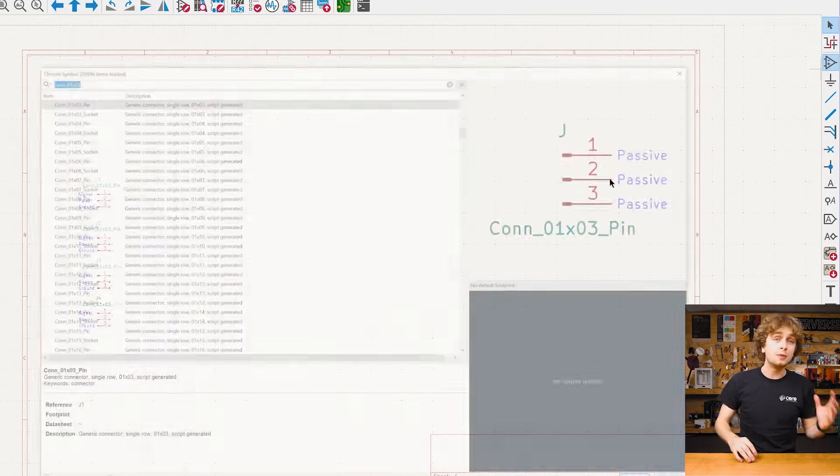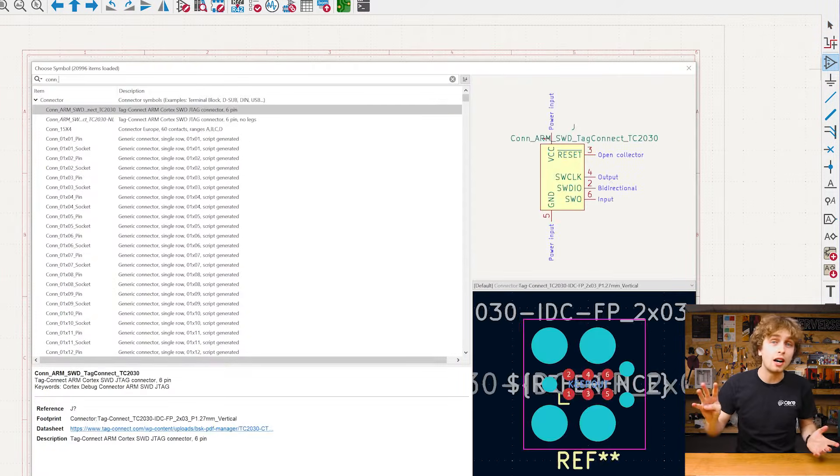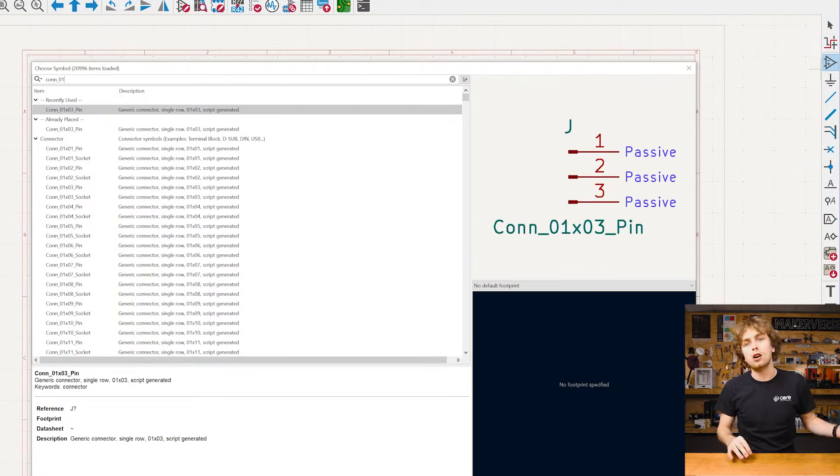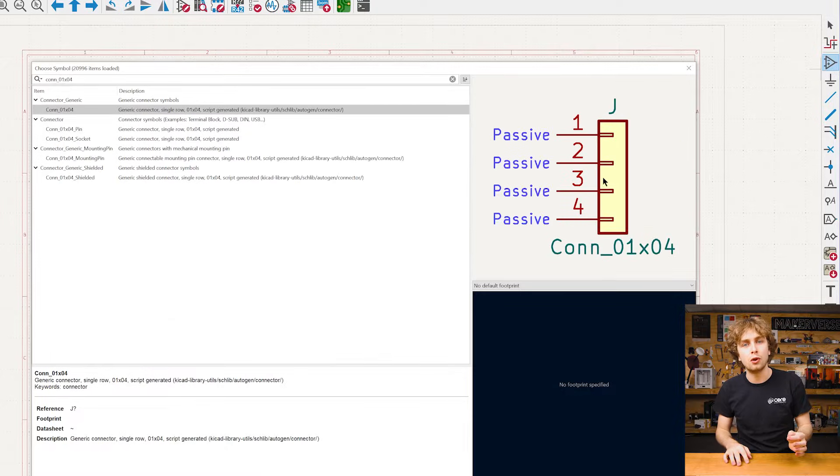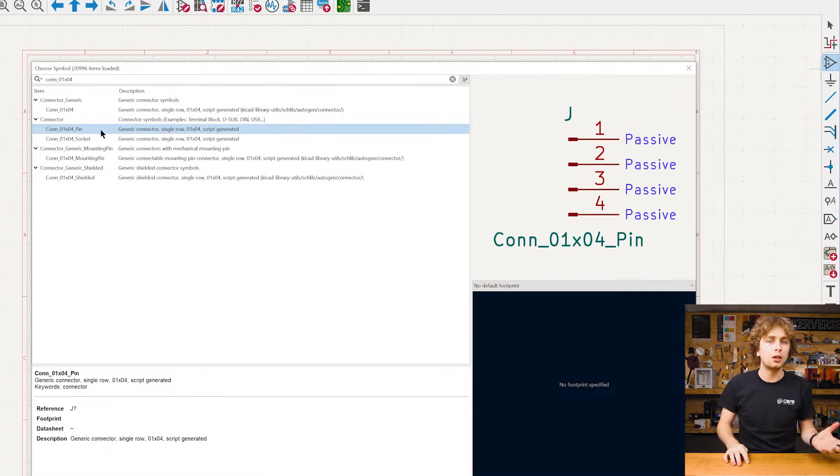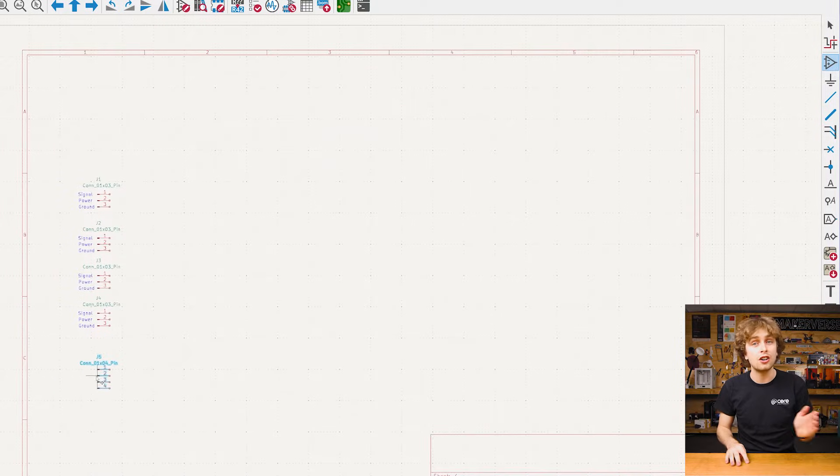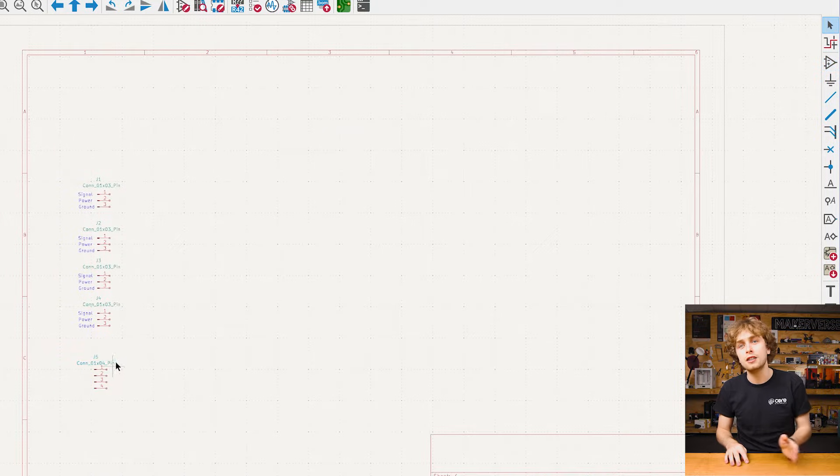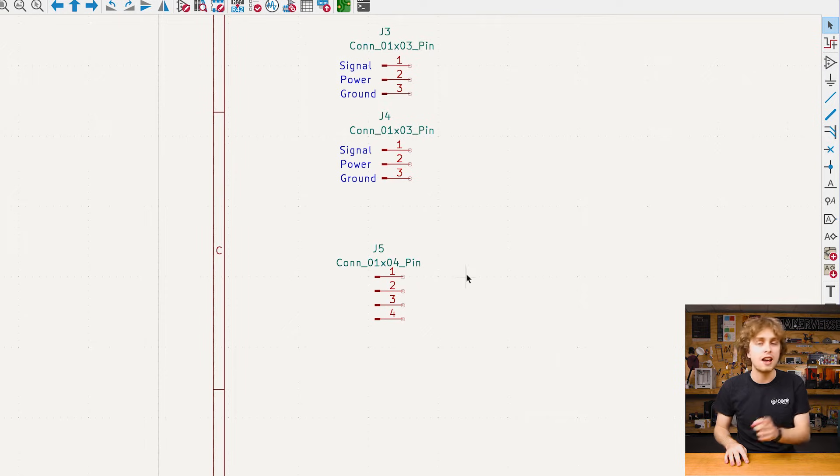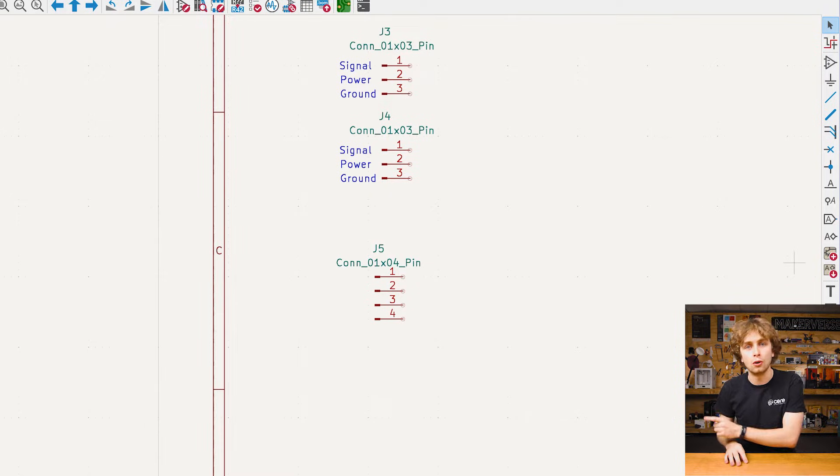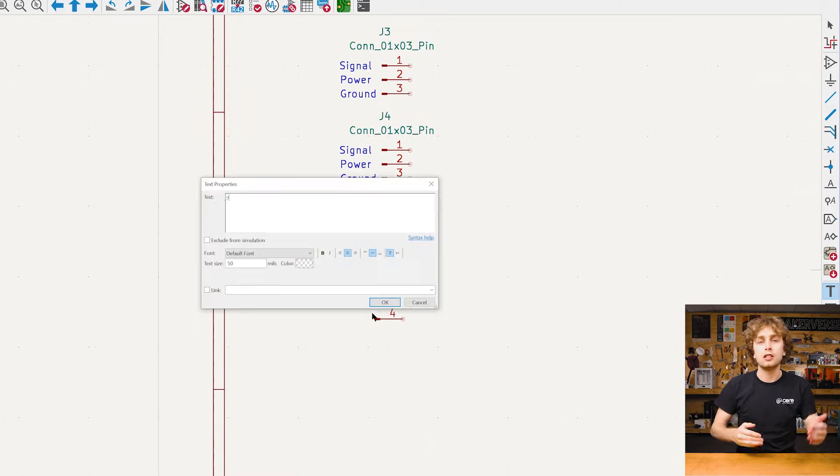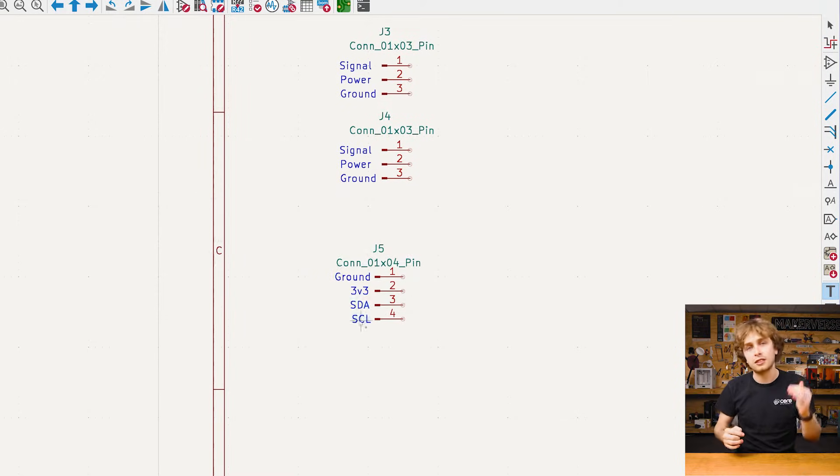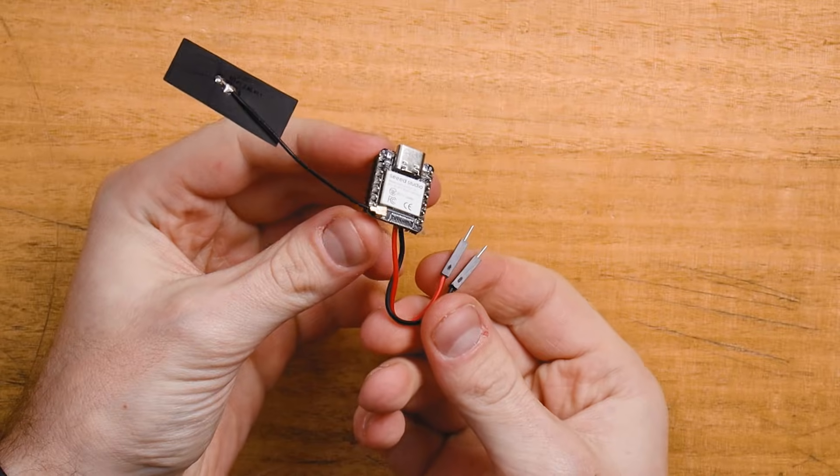I also have an atmospheric sensor and it has four wires I need to connect. I'll use the same pin header method as before, but this time I'll search CONN, which is C-O-N-N, underscore, 01 X04. And this symbol has four connections and we'll label that with the appropriate text. And those are our first parts.